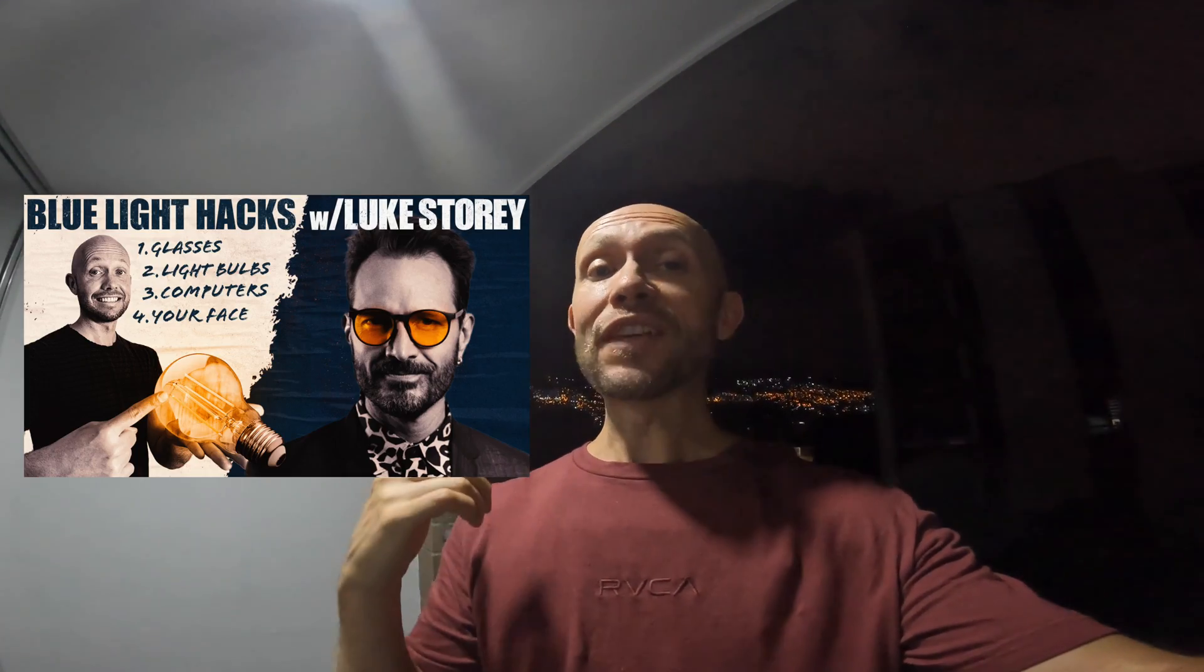My brother basically shows us his settings and how he uses Iris on his personal computer. I forgot to mention, if you want to learn more about blue light, check out this video I did with him where he drops tons of knowledge for about 40 minutes. You're gonna love it.